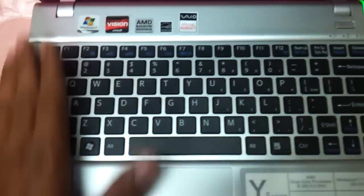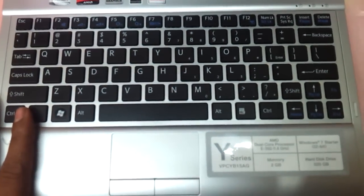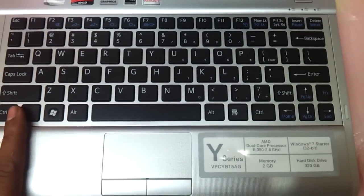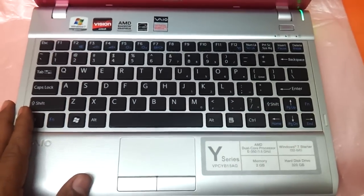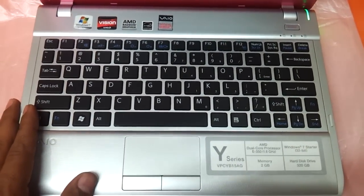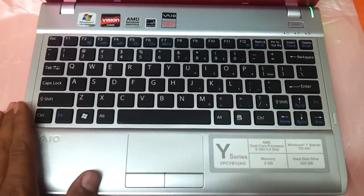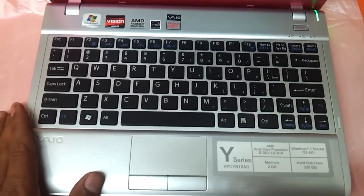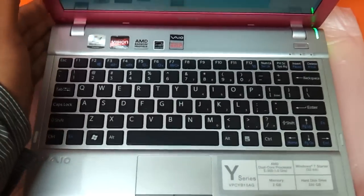It comes packed with an AMD processor with 2GB RAM and 320GB hard drive and Windows 7 starter. The model which we have reviewed today is a Y-Series BPCY-B15AG notebook.